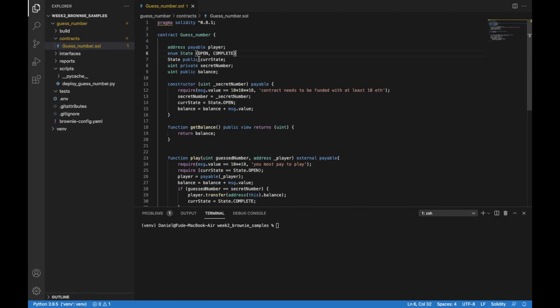Then we have the secret number that is going to be stored by the contract, and we have the balance which has to change according to what happens in the life of the contract. We have a constructor that takes a secret number. This constructor verifies that whoever is deploying the contract is paying the amount of ETH needed to deploy it, which is 10 ETH.